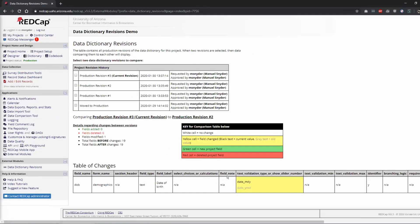And you can see here, it shows me that I changed the text validation from year, month, and day to month, day, and year.